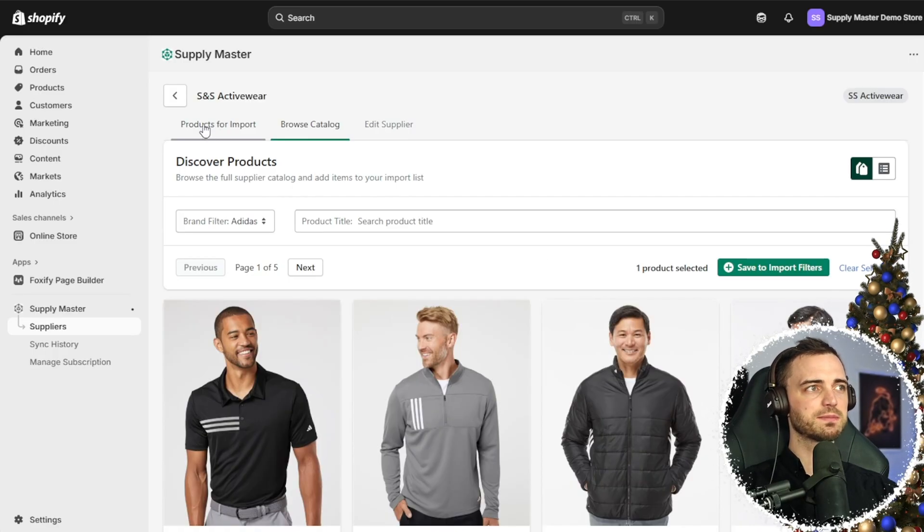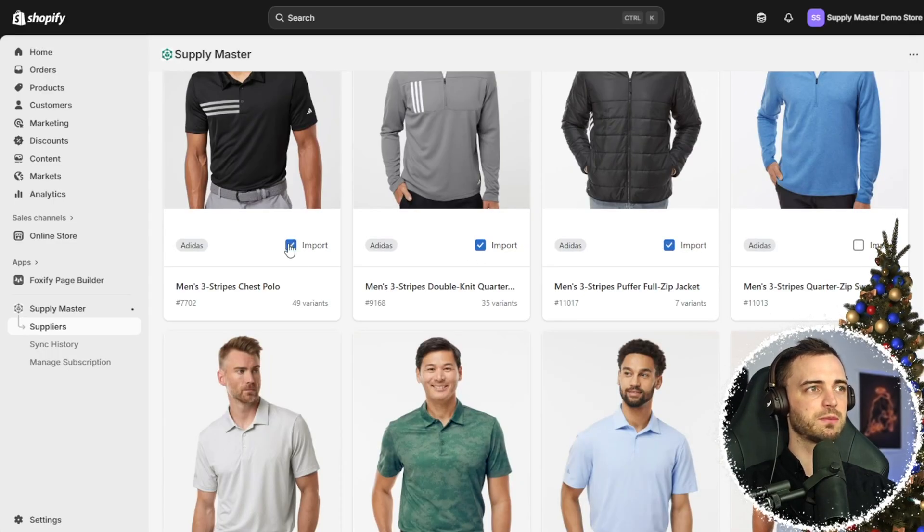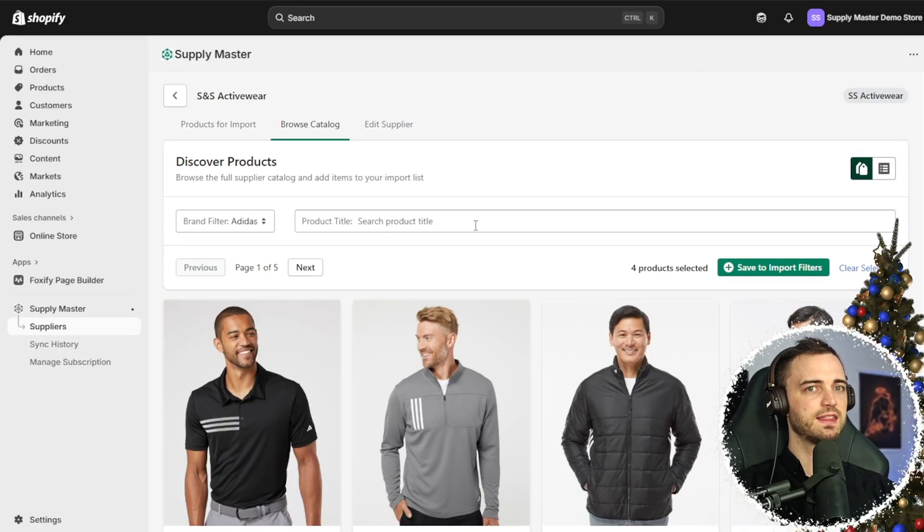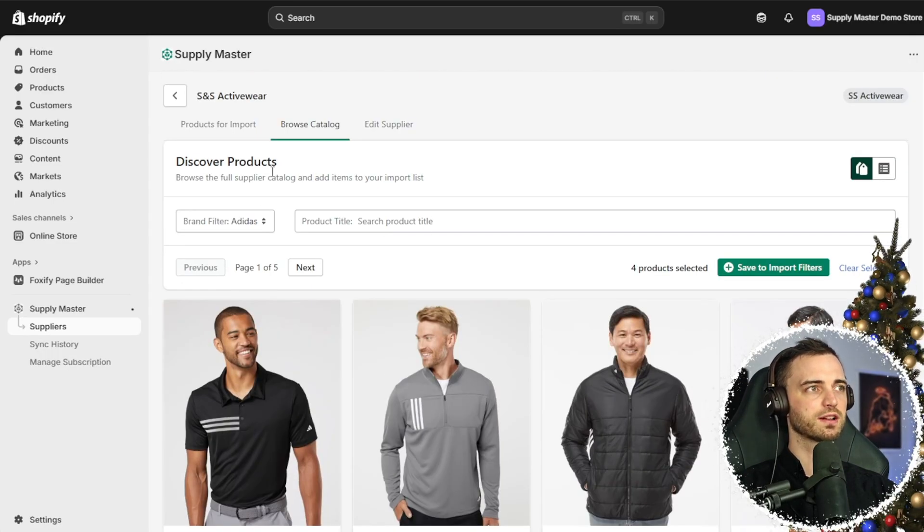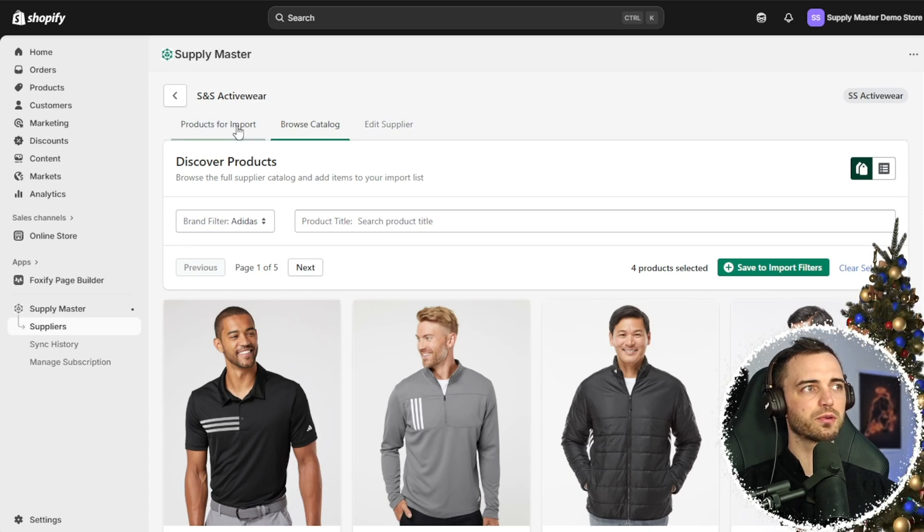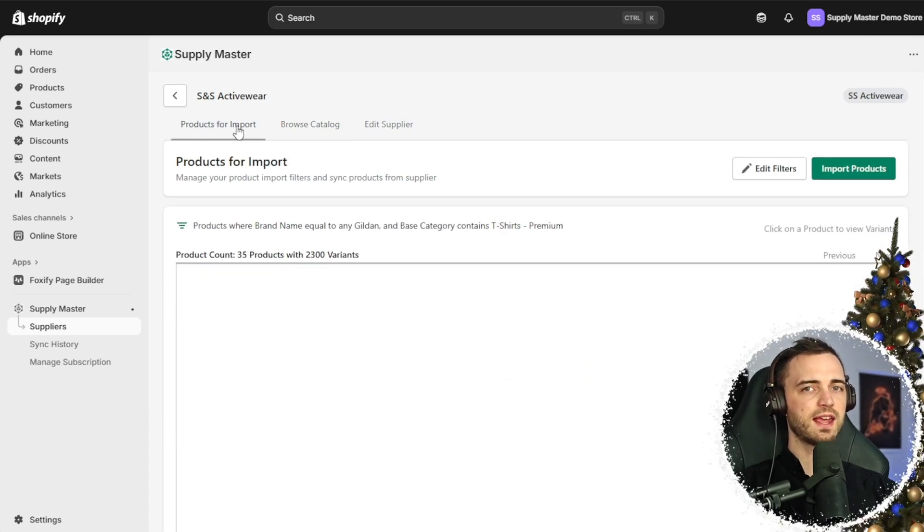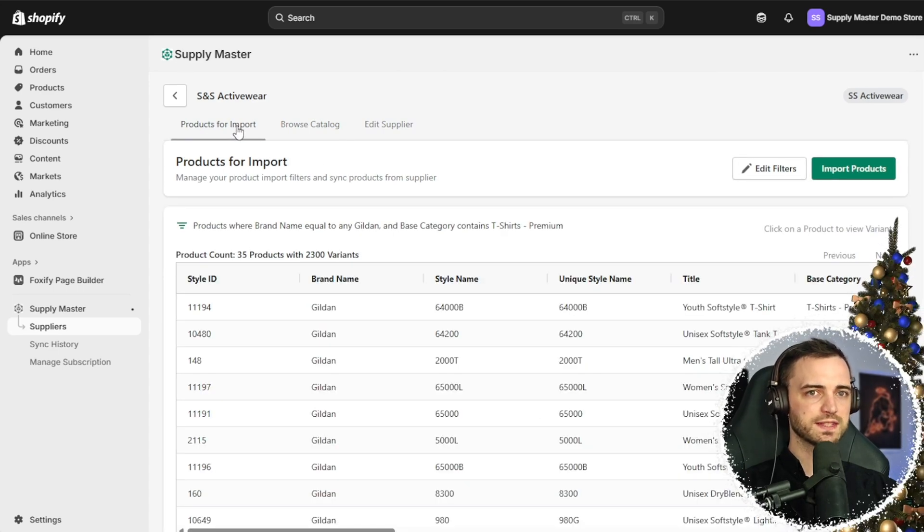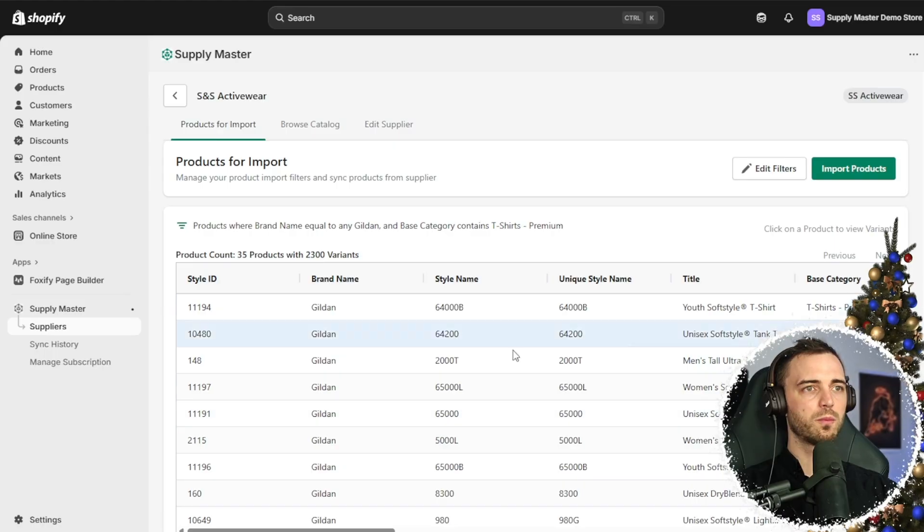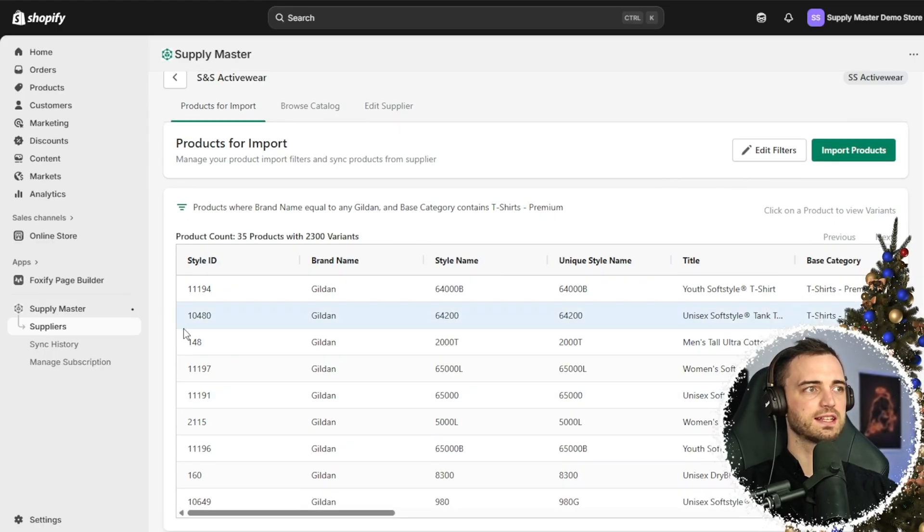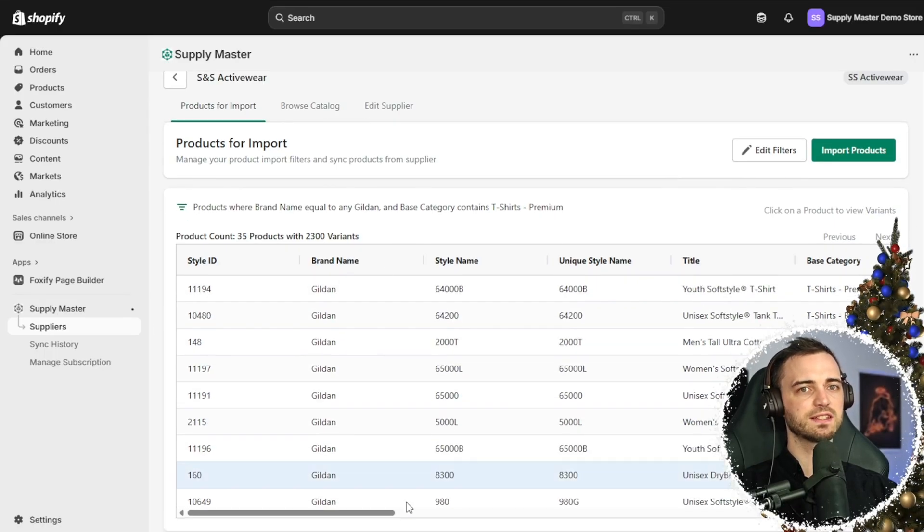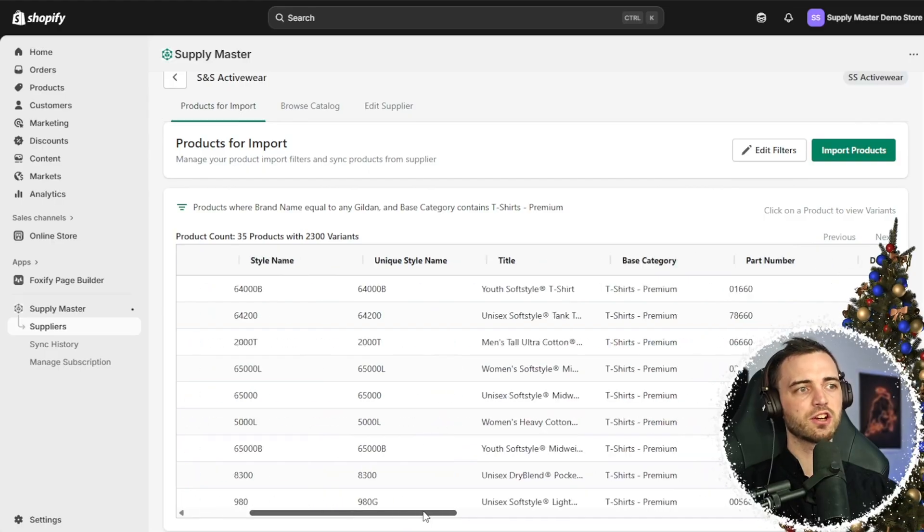How are you going to do this? You're going to select all the products that you want. Let's say we selected these four products right here and go to products for imports, then everything we've selected will be showing up here in this area.